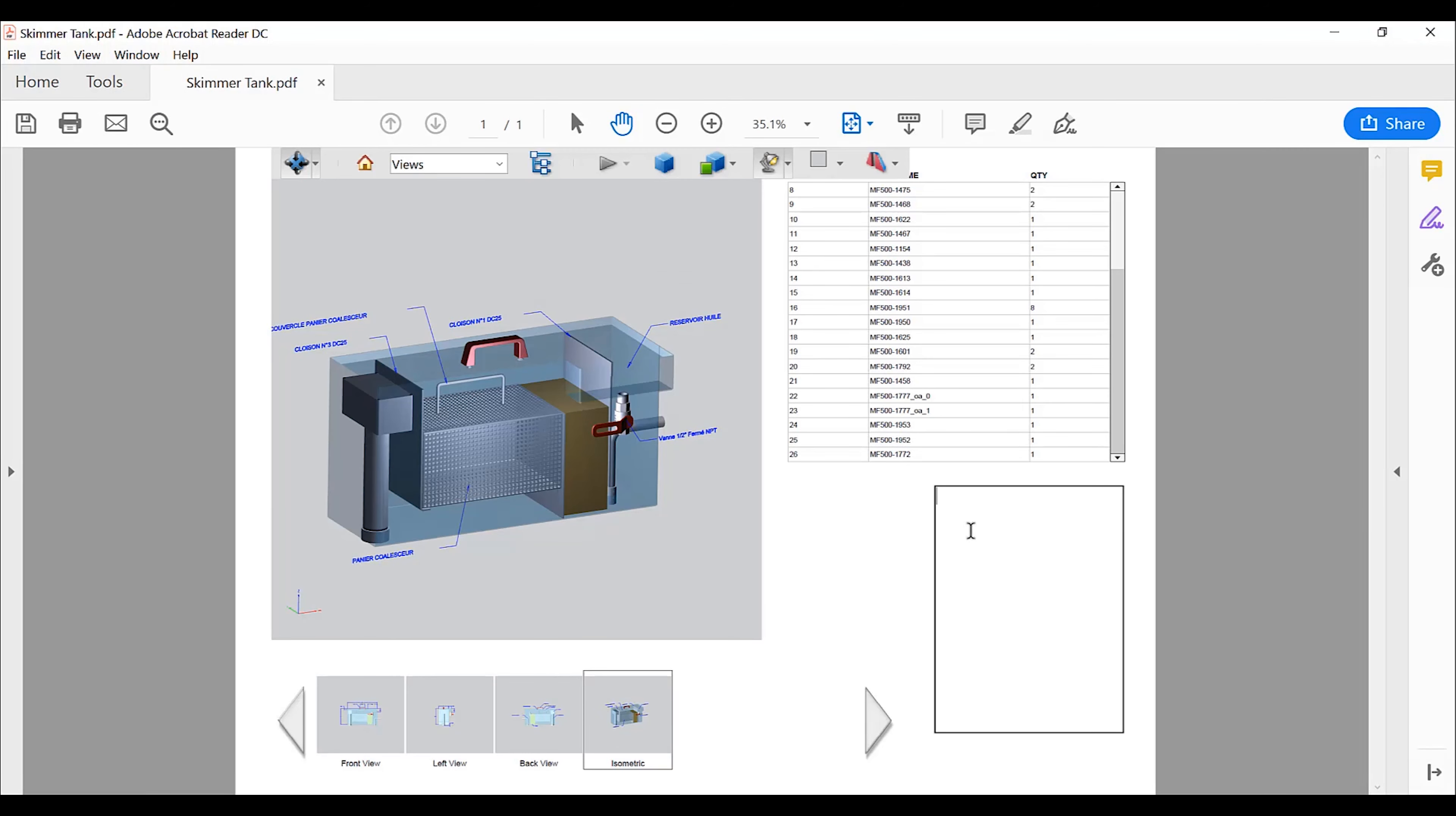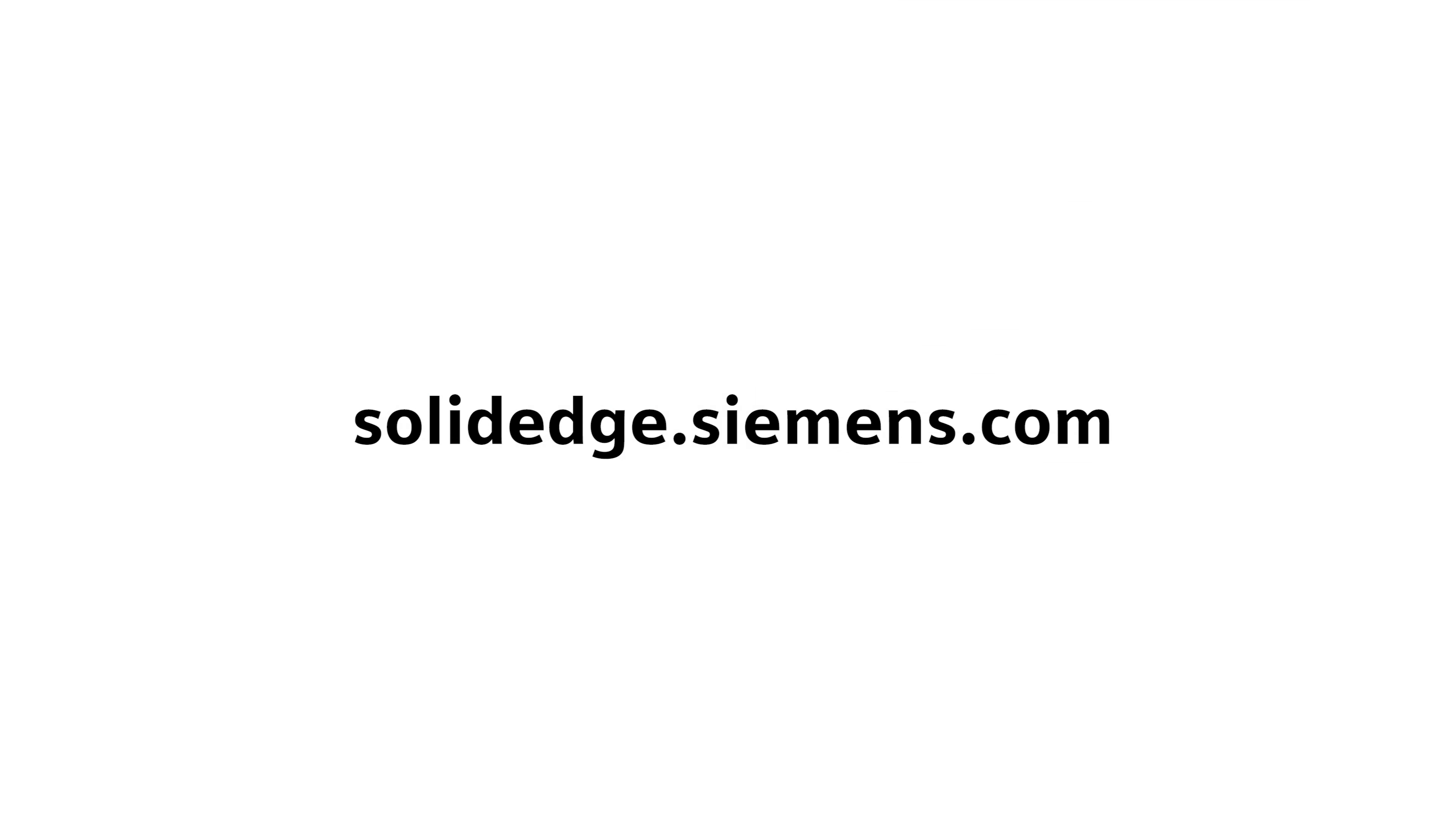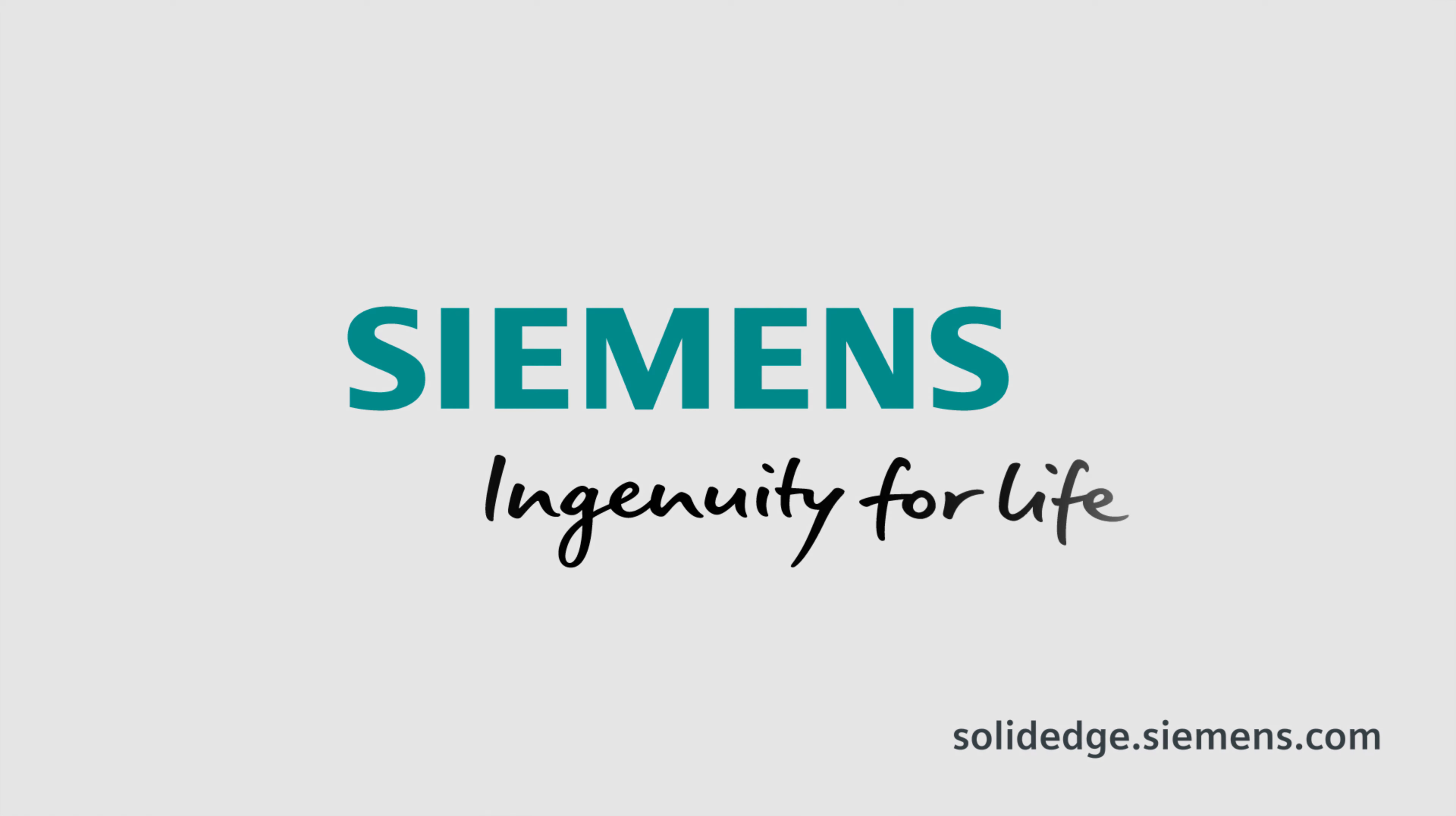Manage model-based 3D engineering efforts digitally with Solid Edge model-based definition and reduce time spent on engineering documentation. To learn more about Solid Edge, visit SolidEdge.Siemens.com.